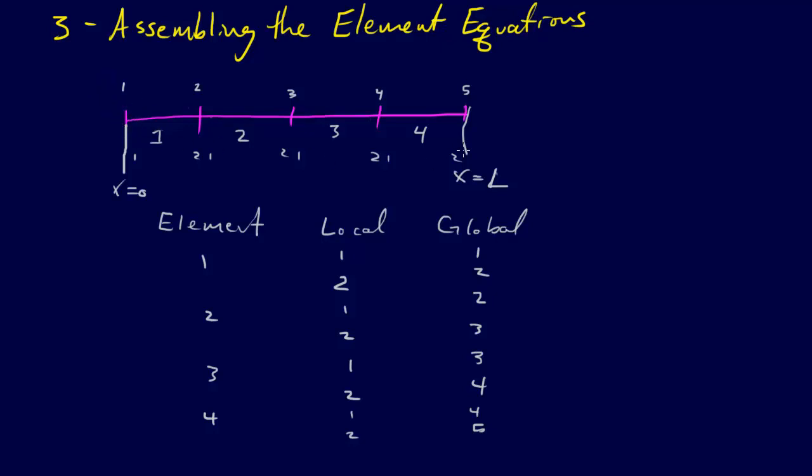So I've just reproduced what we talked about before, splitting up our domain. So if we split up our domain, and this goes from x equals 0 to x equals L, whatever the length of this heated rod is in this example,